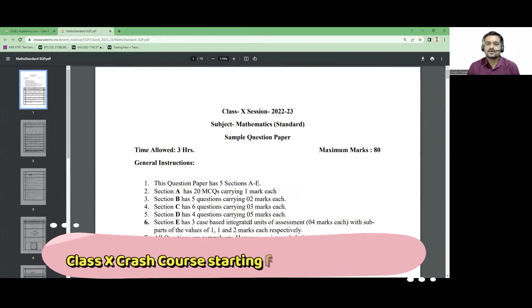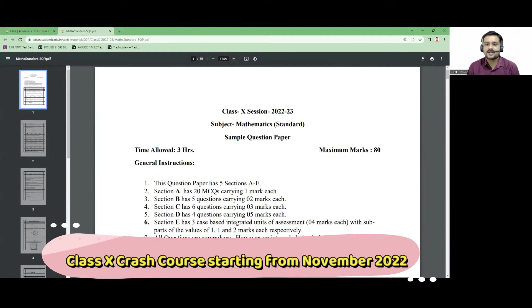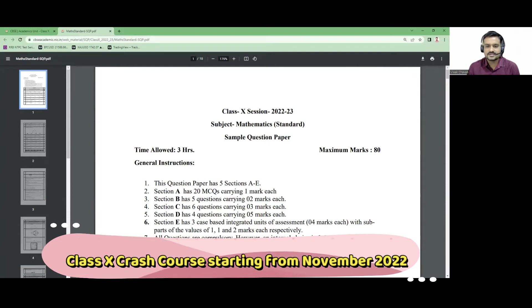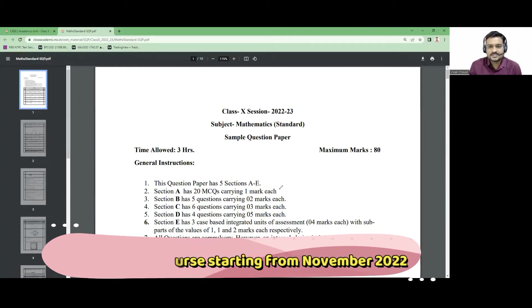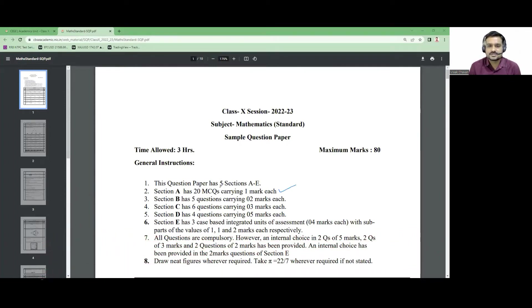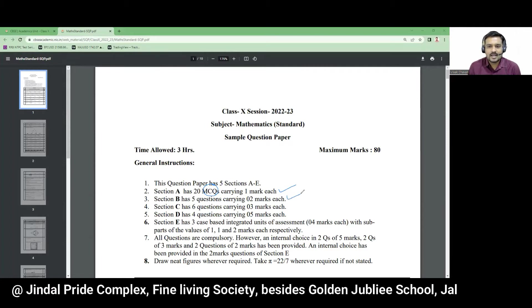For this year, your question paper is divided into five sections — Section A, Section B, Section C, Section D, and Section E. Accordingly, different questions are there with different weightage. Section A consists of multiple choice questions (MCQs) — 20 questions for one mark each.